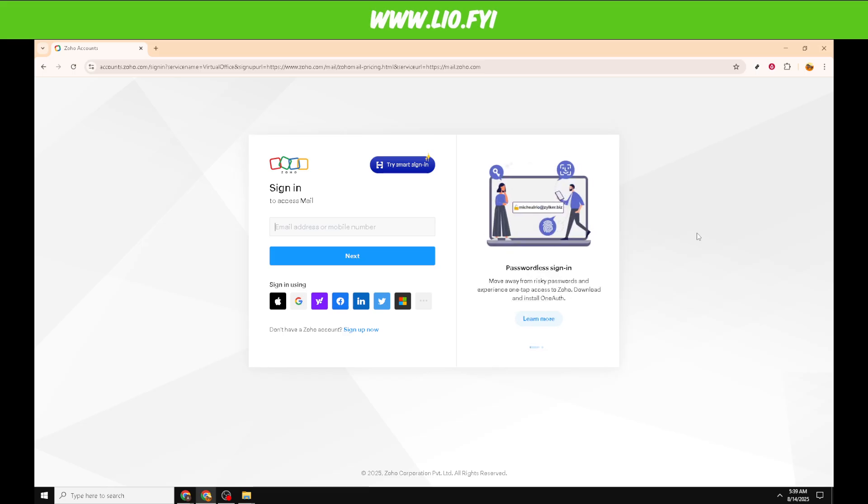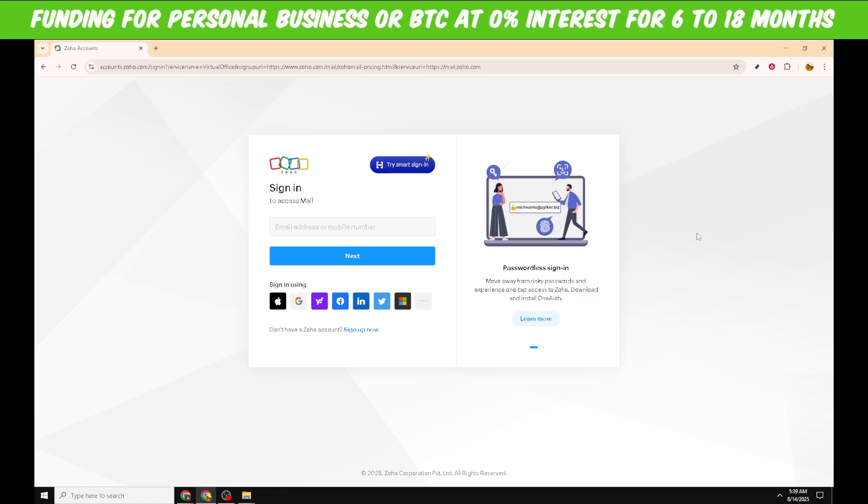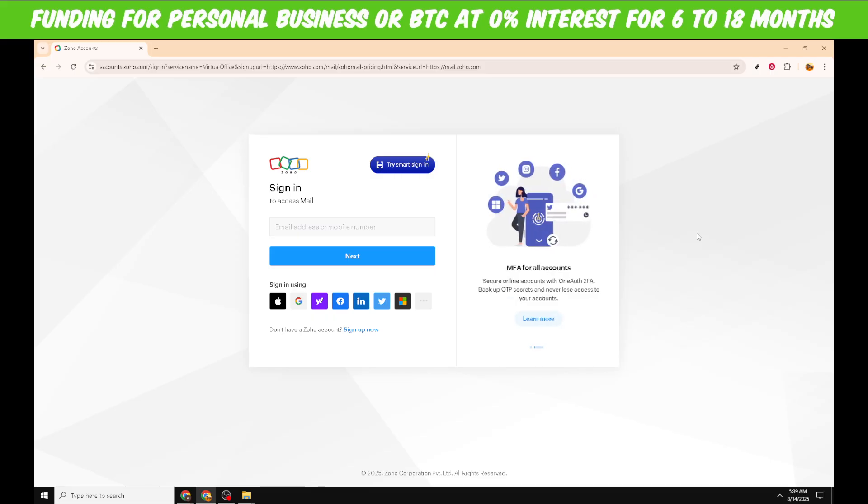Now, here's an important tip. If you use multiple Zoho accounts or have both personal and business accounts, double-check that you're using the correct credentials for the account you want to access. This can save you from logging into the wrong account and getting confused later.